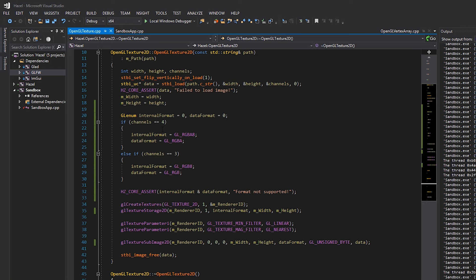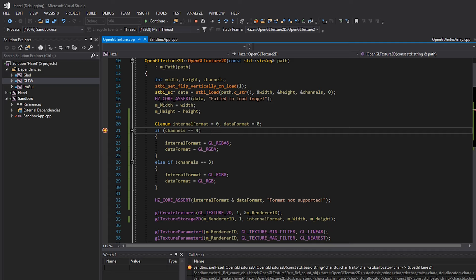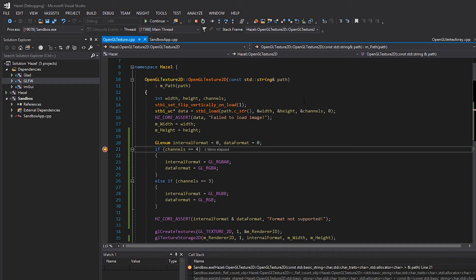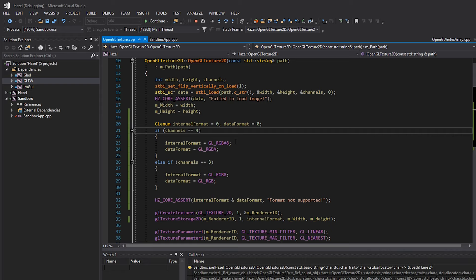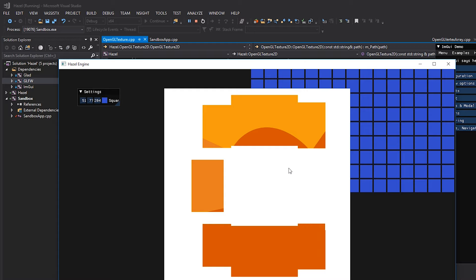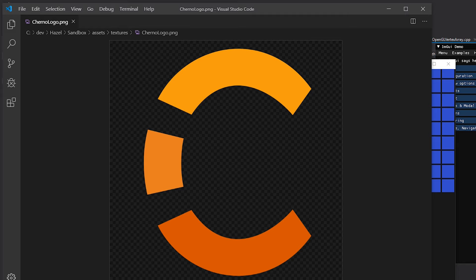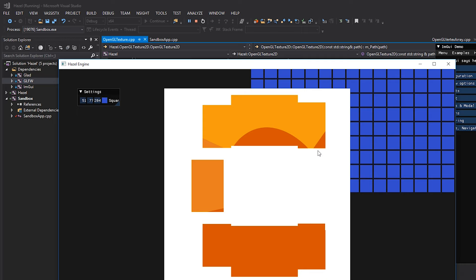Now if we put a breakpoint here and hit F5 to verify: for our checkerboard with three channels, it goes into the RGB branch and we set it to RGB correctly. For our four-channel Cherno logo, it goes into the RGBA branch. If I resume the program and look at the result, we can see our Cherno texture rendering - though it looks pretty hilarious. The checkerboard background should be visible behind it because all the white and some orange areas should in fact be transparent.